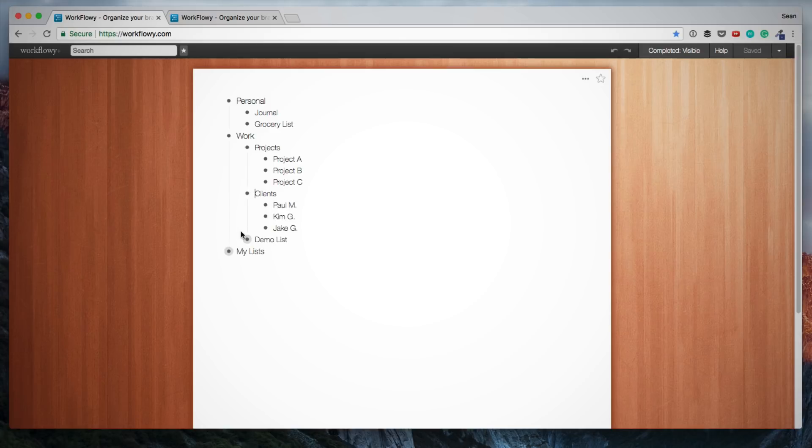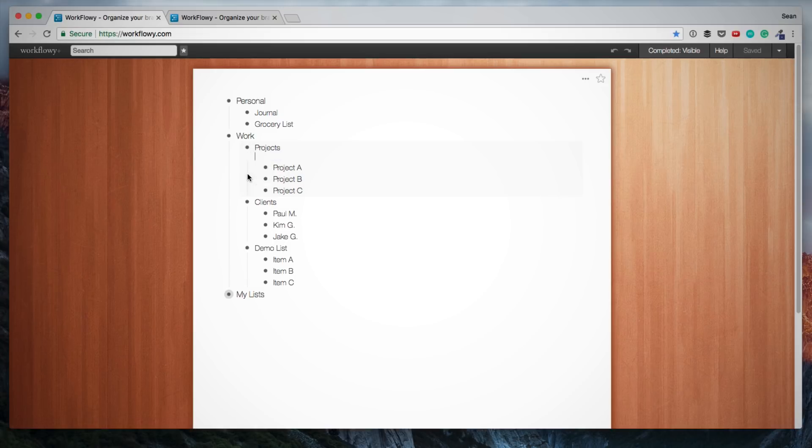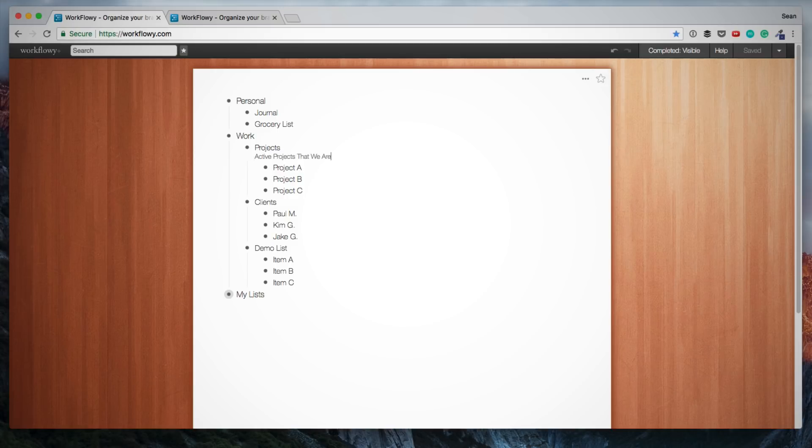Another thing you can do is you can add a note to any item. To do that, you hold your cursor over the bullet point and then you click on Add Note. Here we can now type a description or additional information for the specific list. And you can obviously do the same for any other item.